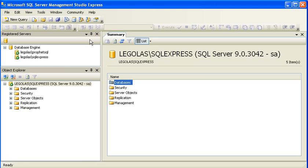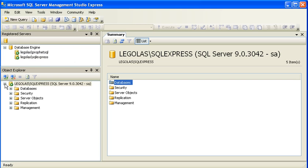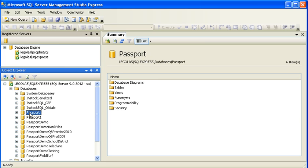Within the Management Studio environment, the top left pane is the registered servers on my particular Windows XP machine. The bottom left pane is the Object Explorer, and if I expand on databases, you can see that I've got lots of databases here. One of them is simply titled Passport, and that's the one we're going to be dealing with.